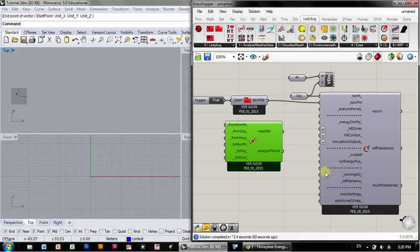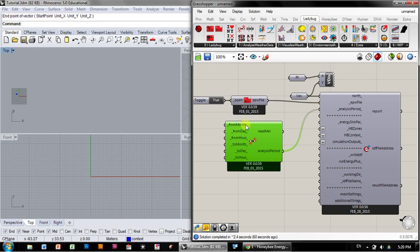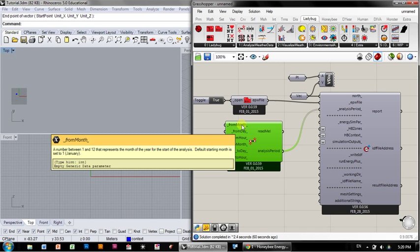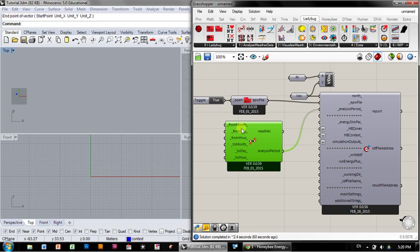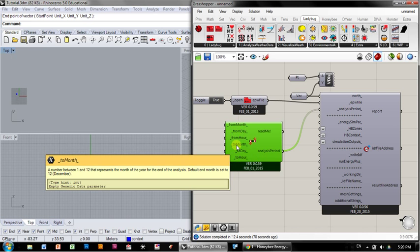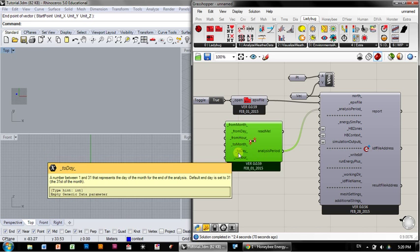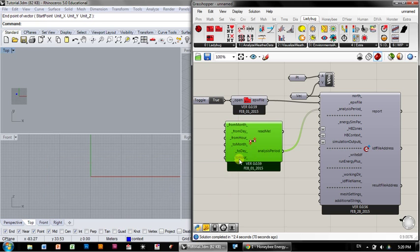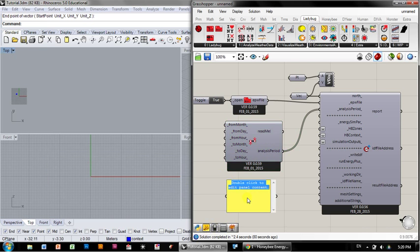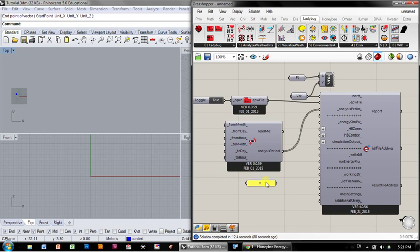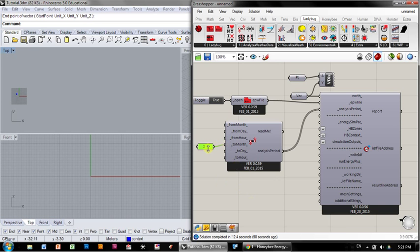By default, it goes from January 1st at midnight to December 31st at midnight. To shorten the runs, I can just say, do two months for now. I'll go to February 28th. It's not leap year. So now this will just be a two-month run.